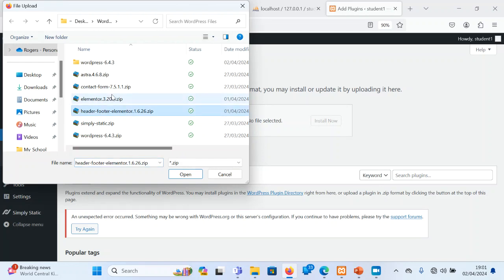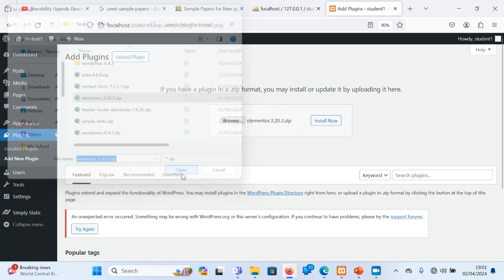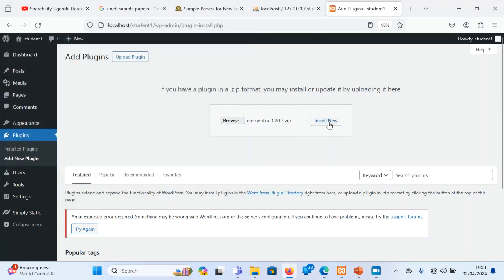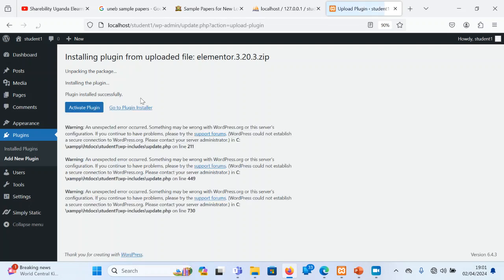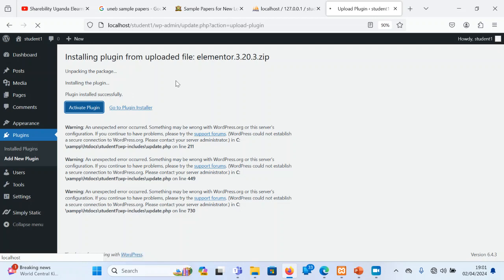I put another plugin. I call it Elementor. Elementor, I said, is going to be helping us to build the website. It has a better page builder. It has a better way of building any design that we want. Of course, you may work without Elementor. WordPress alone can still work. But Elementor will make it even better.